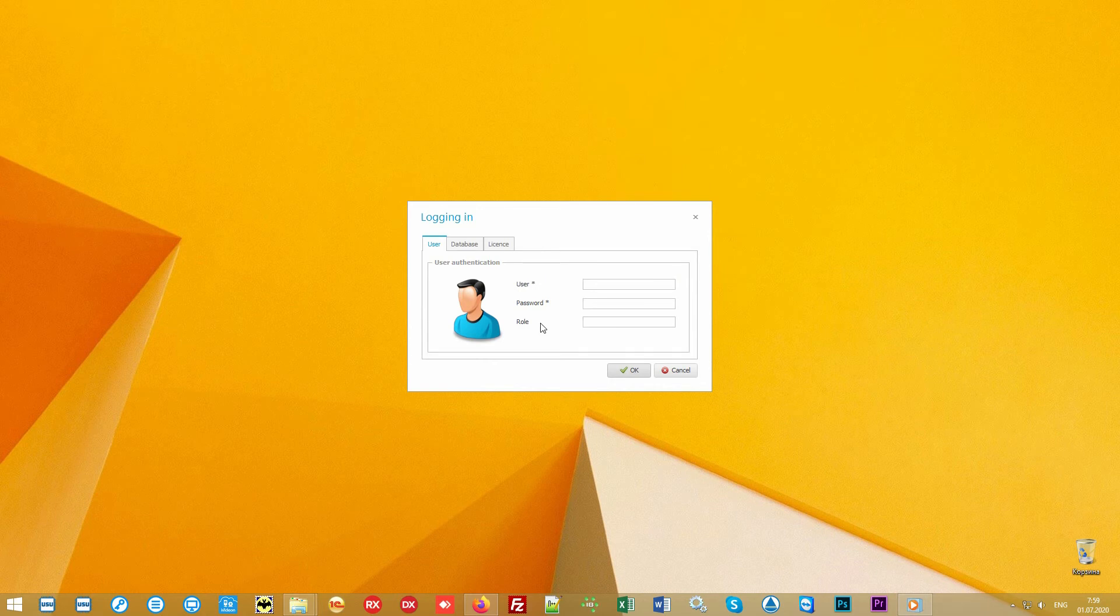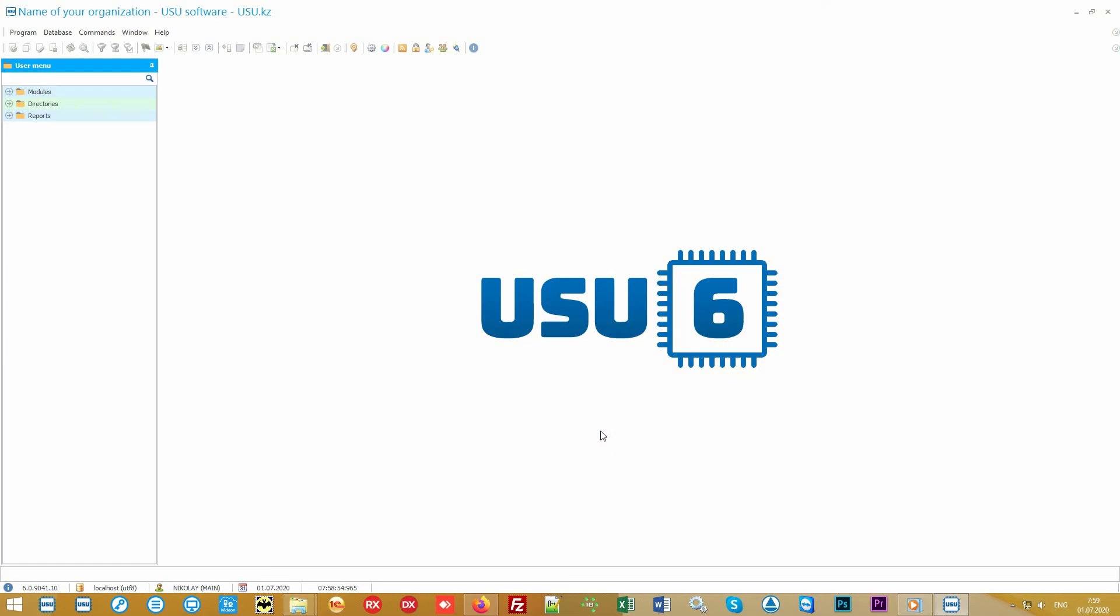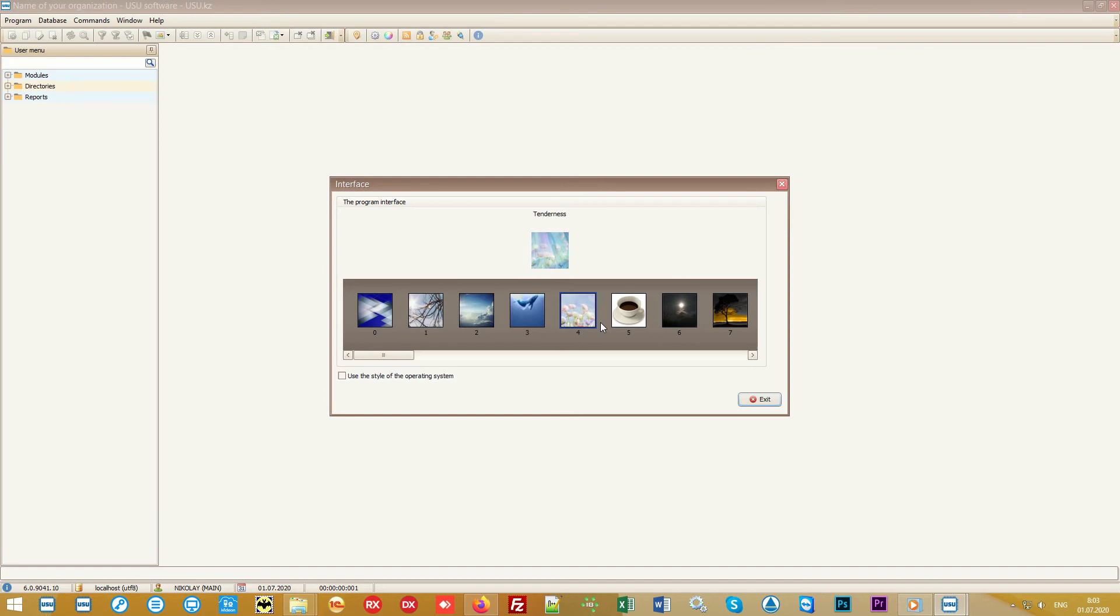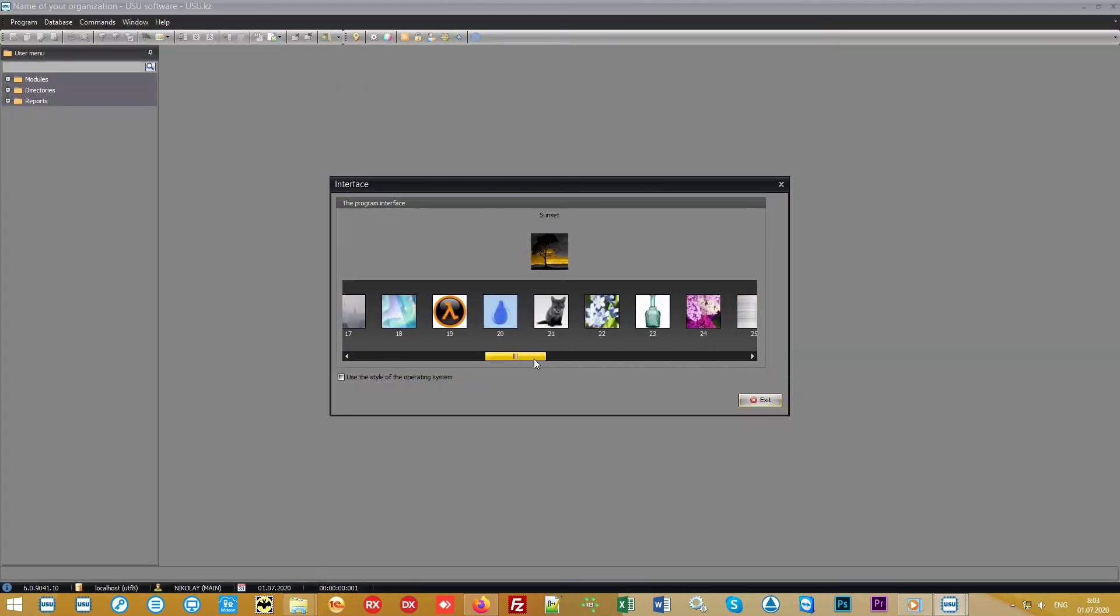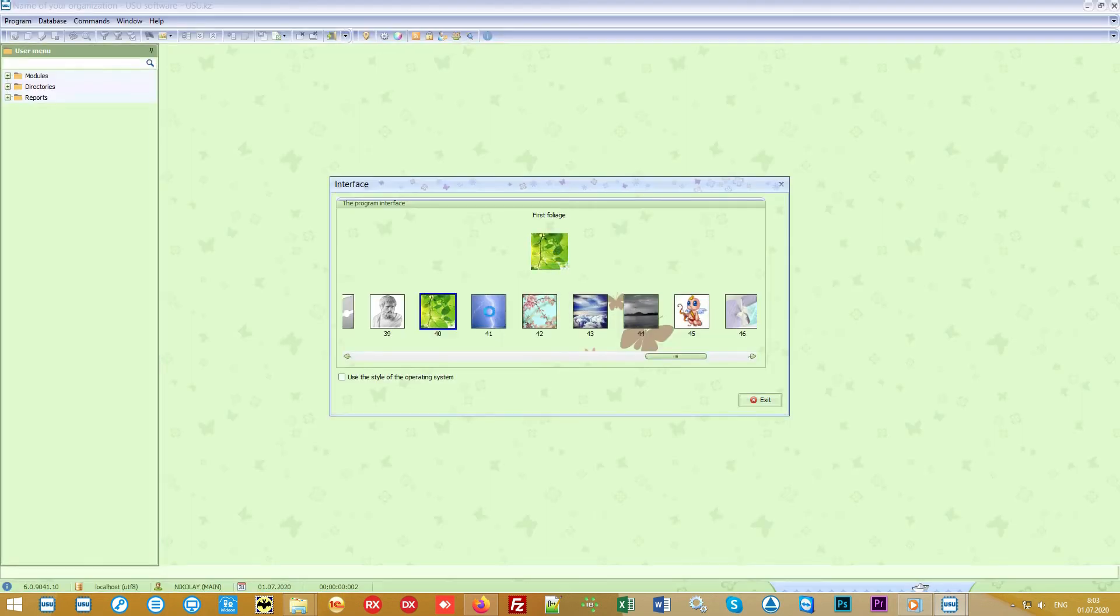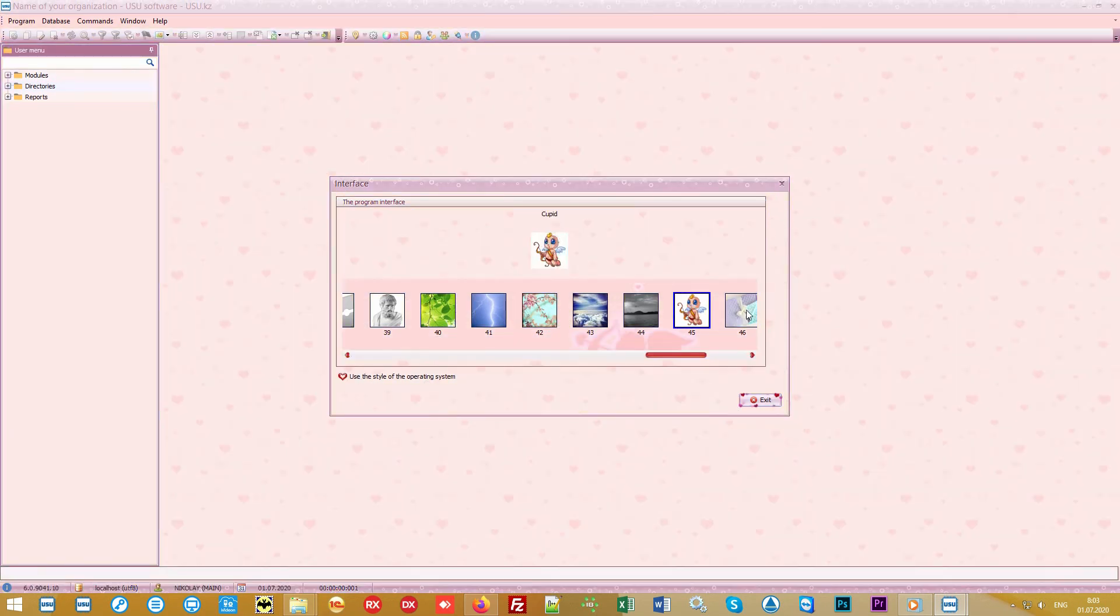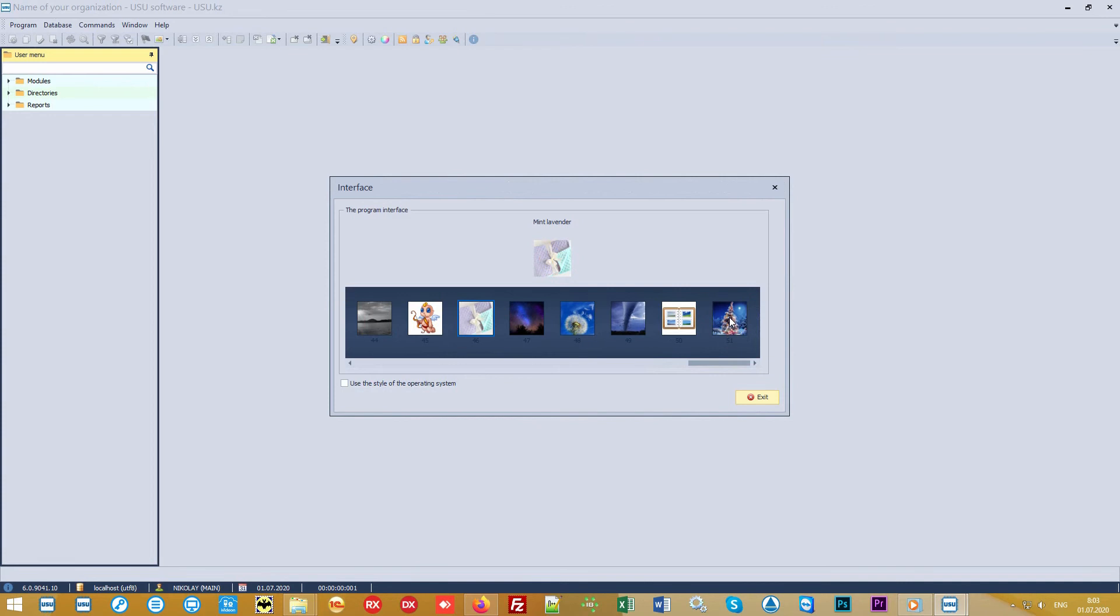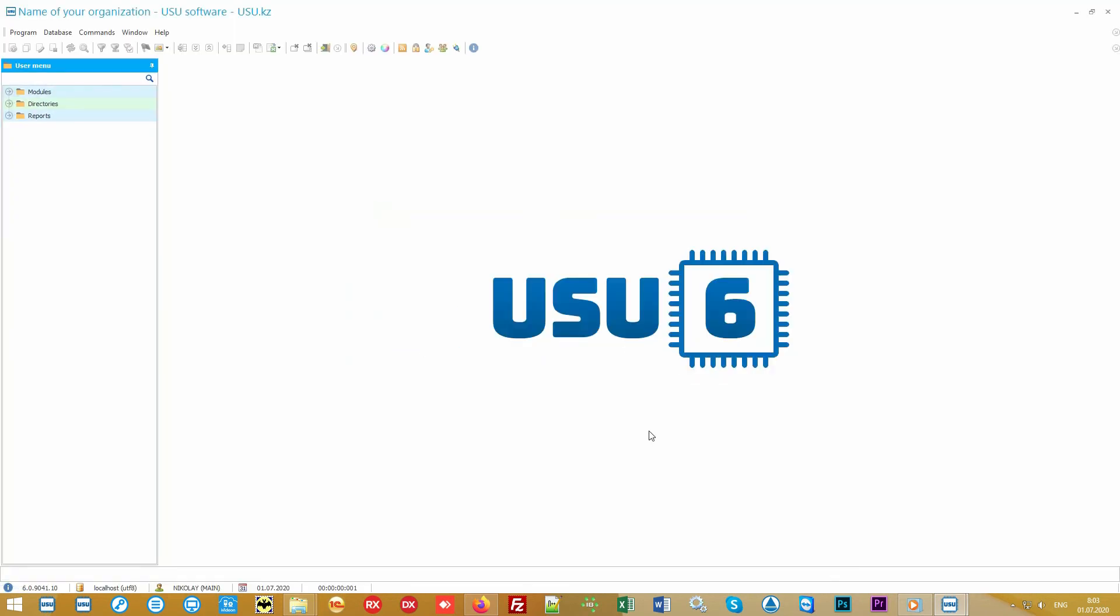The logging window appears. Each user works under a separate login which is password protected. Also each employee can have individual access rights so that they don't see information that is unnecessary for them. Separate access is configured for sellers, accountants, and the head of the organization. We will login under the role main to see all the functionality.